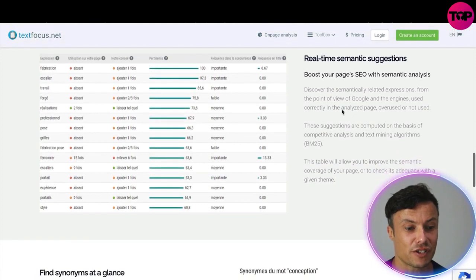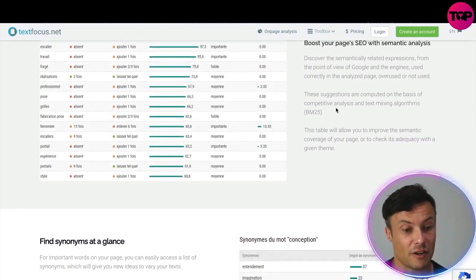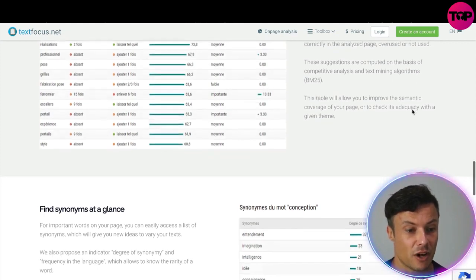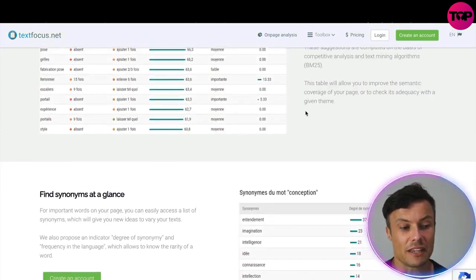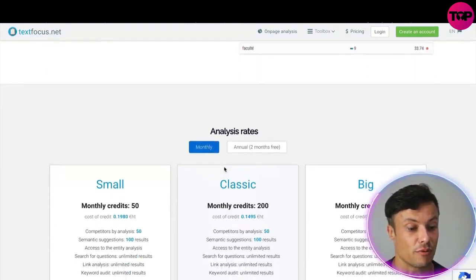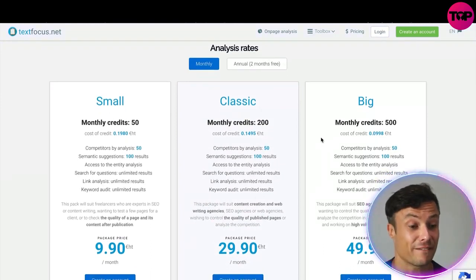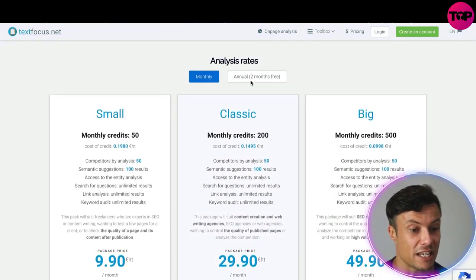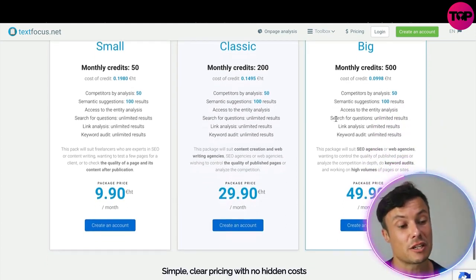The real-time semantic suggestions feature discovers semantically related expressions from the point of view of Google and other engines — showing whether they are correctly used, overused, or not used in the analyzed page. These suggestions are computed on the basis of competitive analysis and text mining algorithms. This table allows you to improve the semantic coverage of your page and check its adequacy with a given theme. It also helps you create synonyms of various words to improve your score. Looking at the pricing, if you pay annually you get a reduced fee, and the tool works on a credits system with various packages.